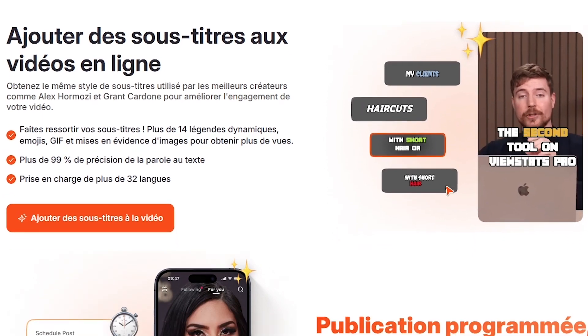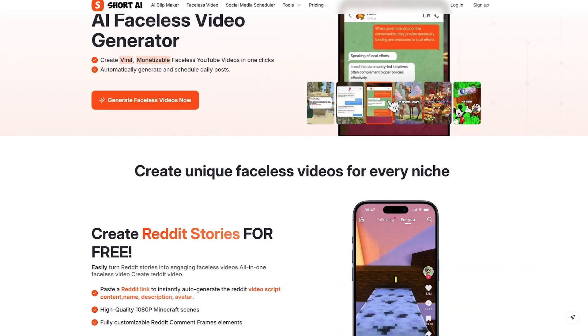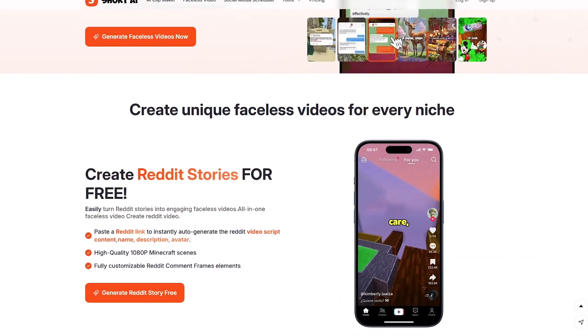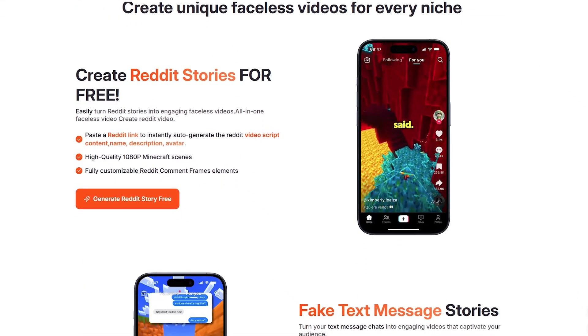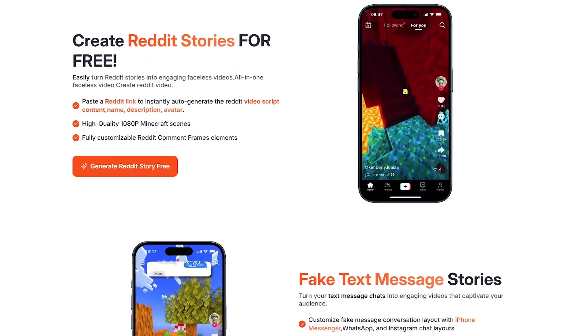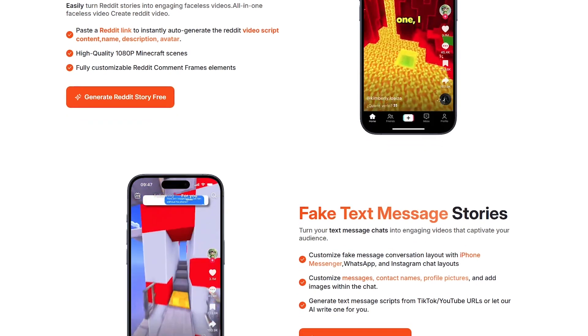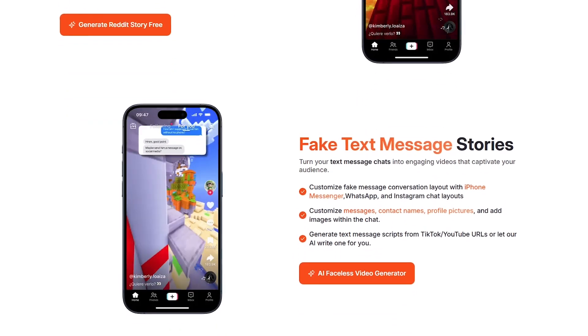In this video, I'm going to walk you through how to use Short AI — a platform that lets you create faceless videos, story videos, Reddit videos, fake text videos, and even full scripts with AI, all in one dashboard.